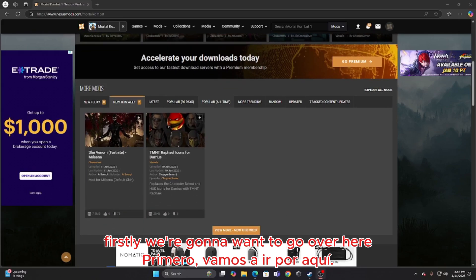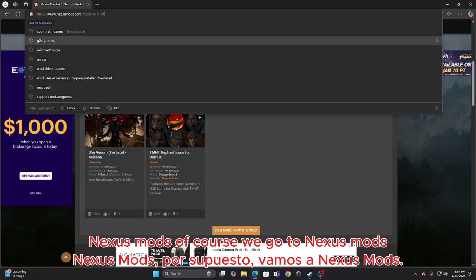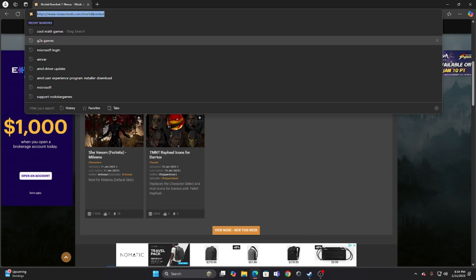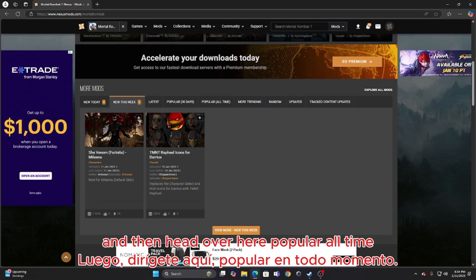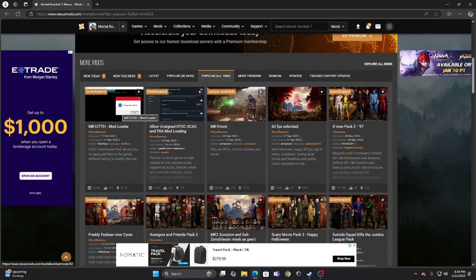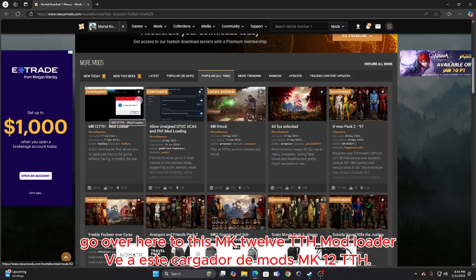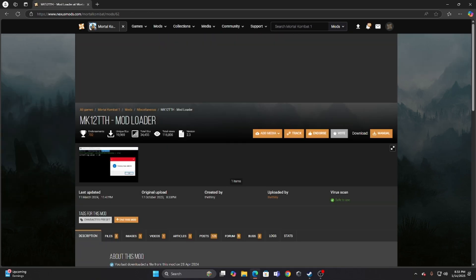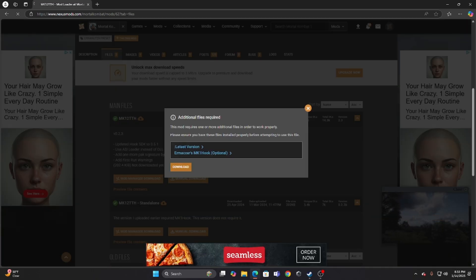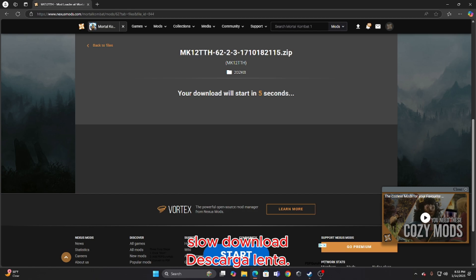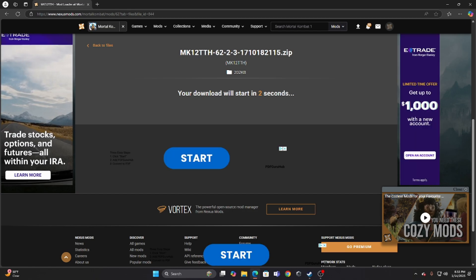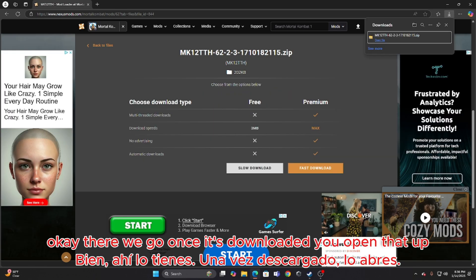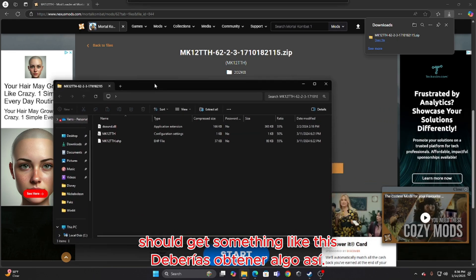First, we're going to want to go over to Nexus Mods. We go to nexusmods.com, Mortal Kombat, and then head over to popular all time. Go over to this MK12TTH mod loader and hit download. Just wait for it to finish downloading.